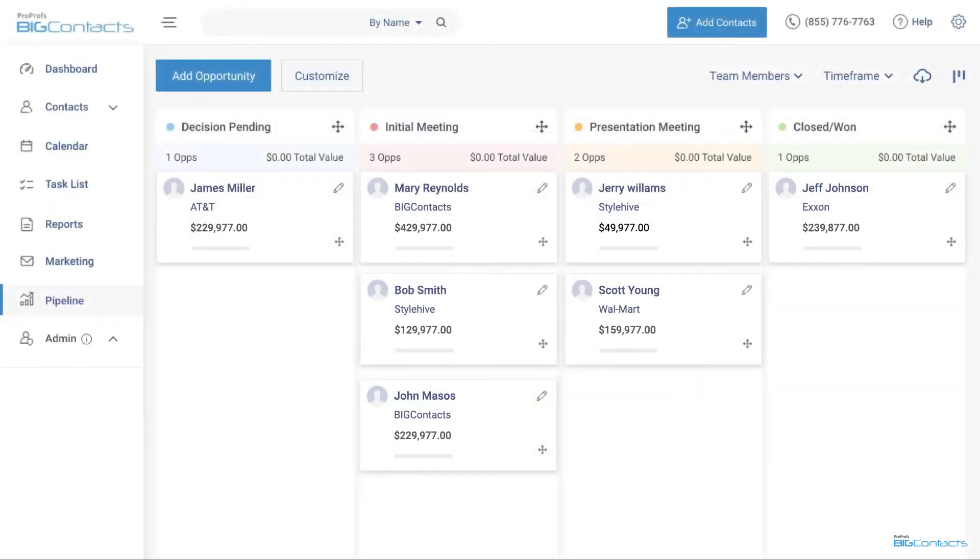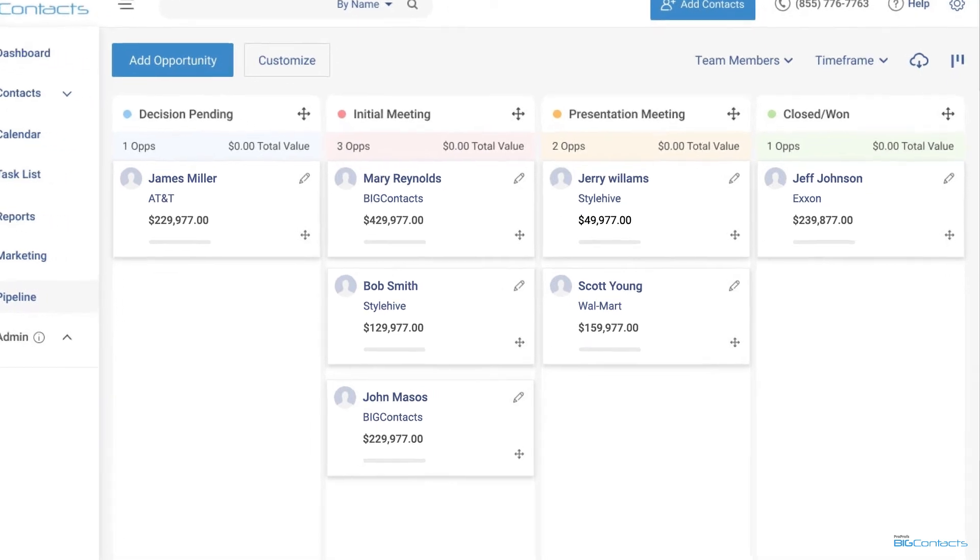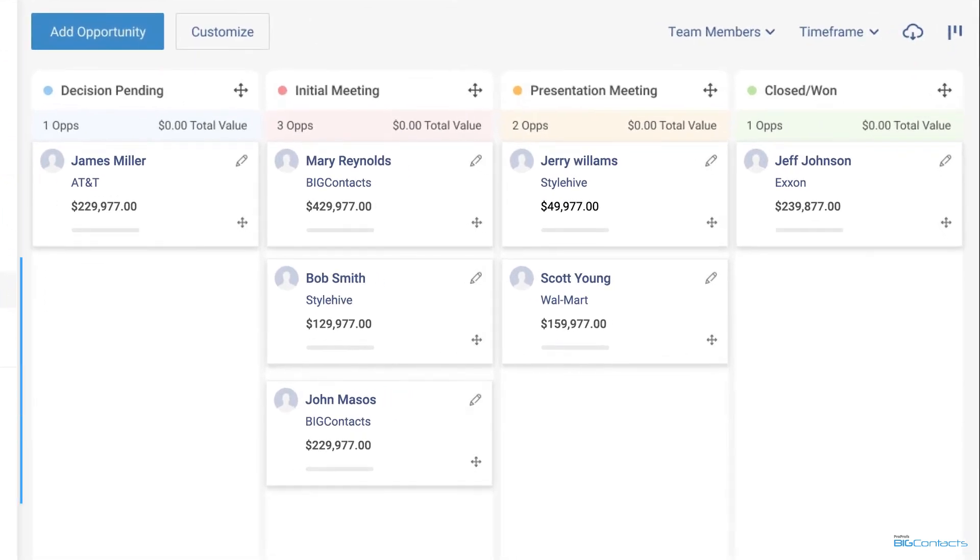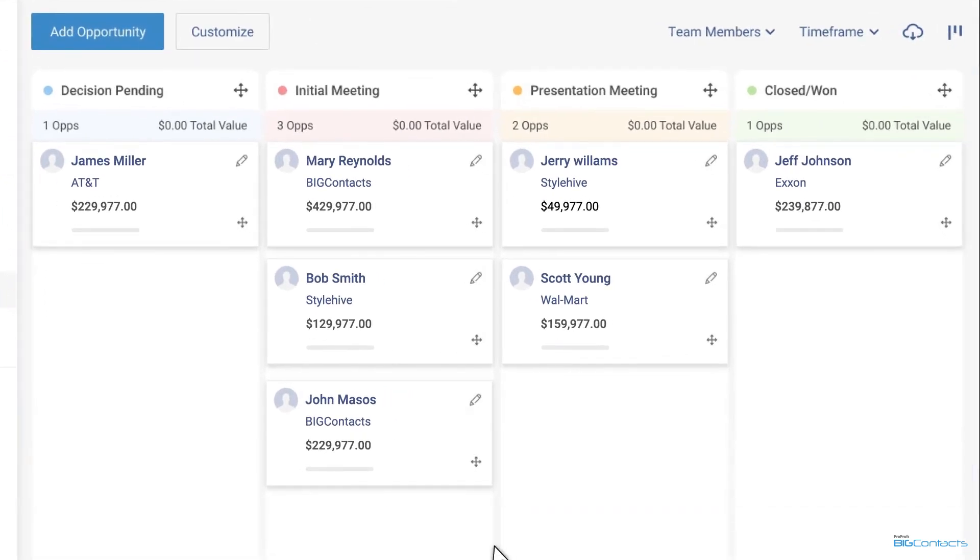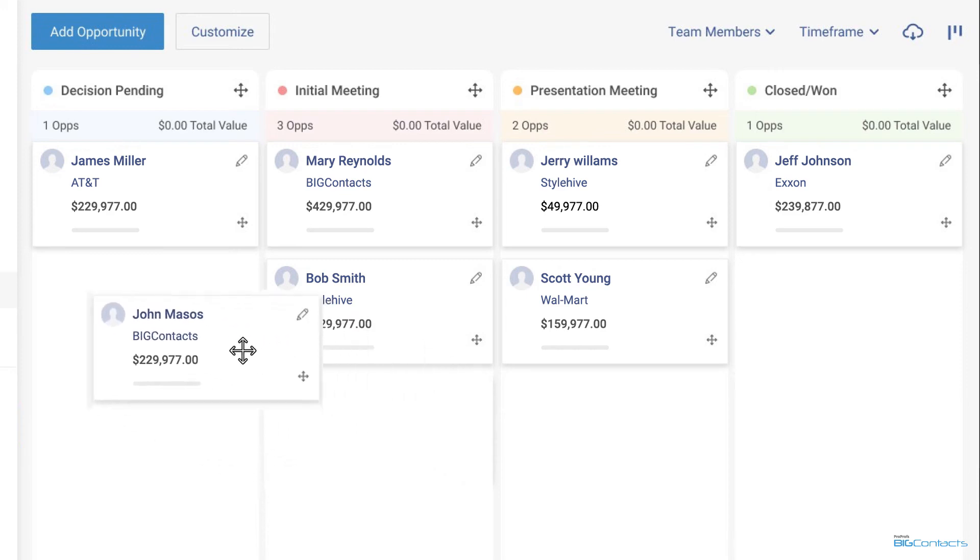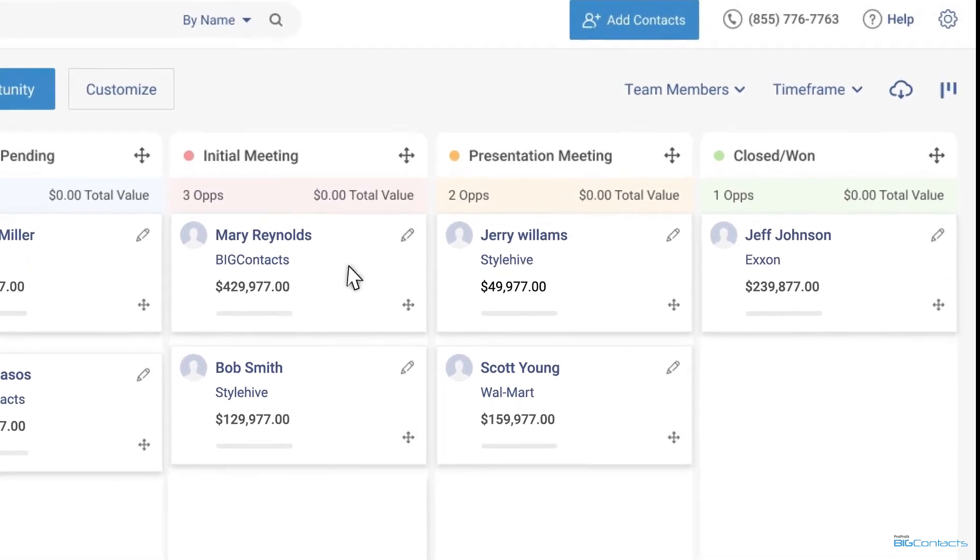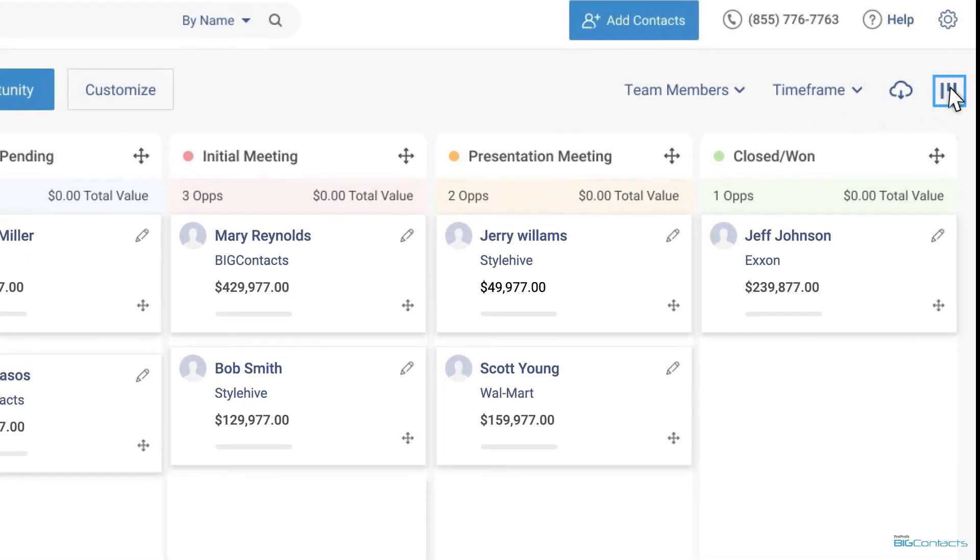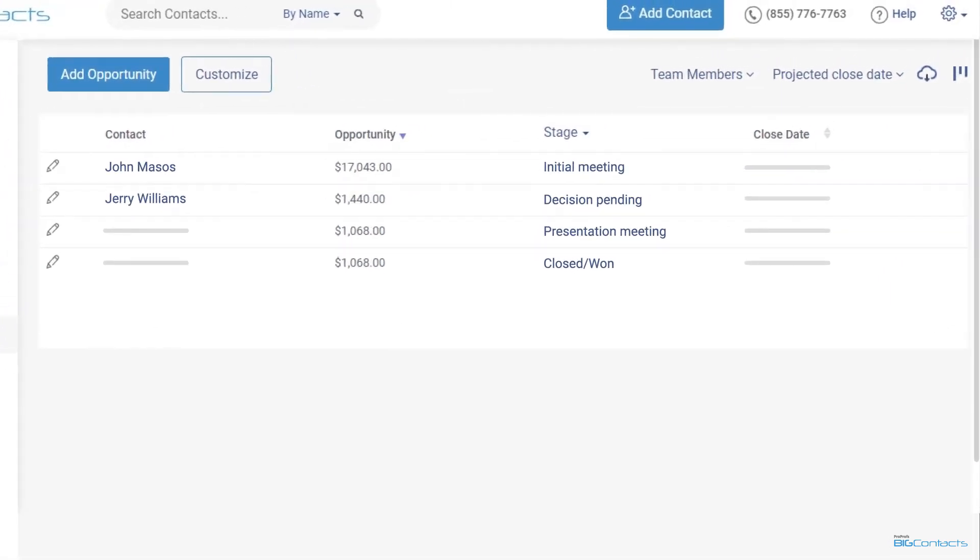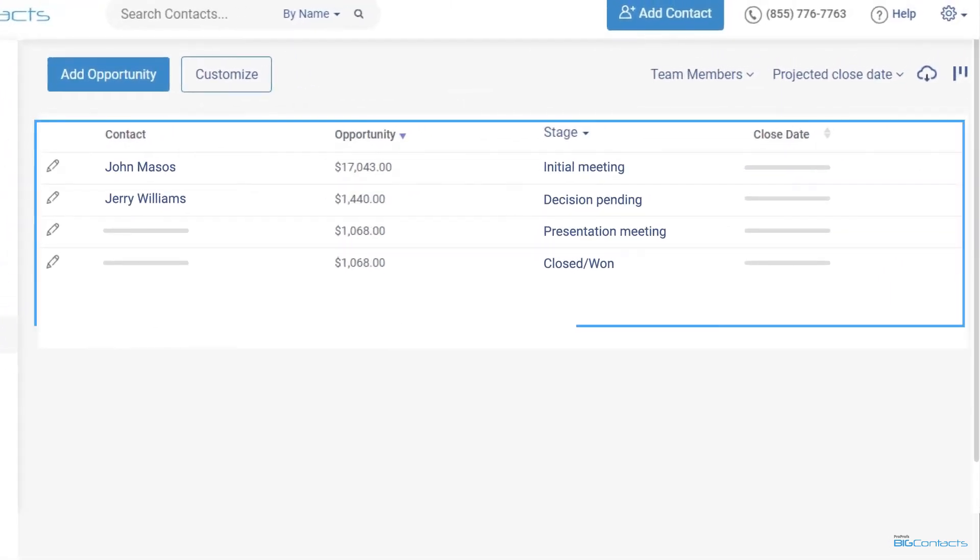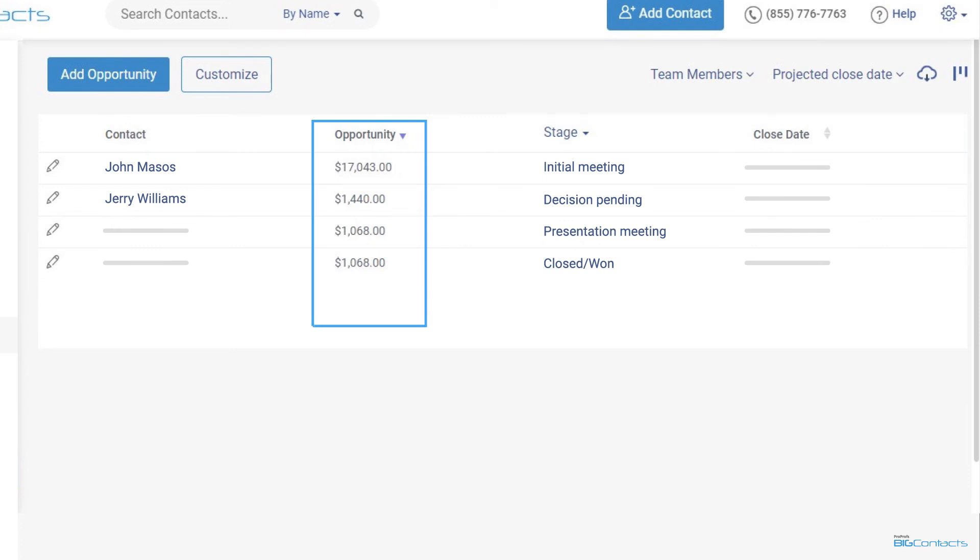Build a custom sales pipeline to visualize all your sales opportunities with ease. Include stages according to your sales process and move deals along easily. You can switch between the list and Kanban view, adjust the time frame for the sales pipeline, and view the opportunities assigned to specific team members.